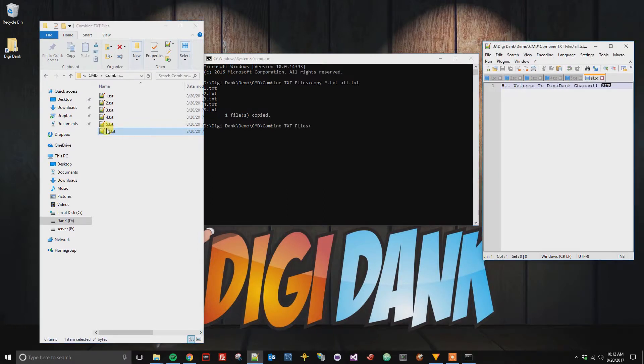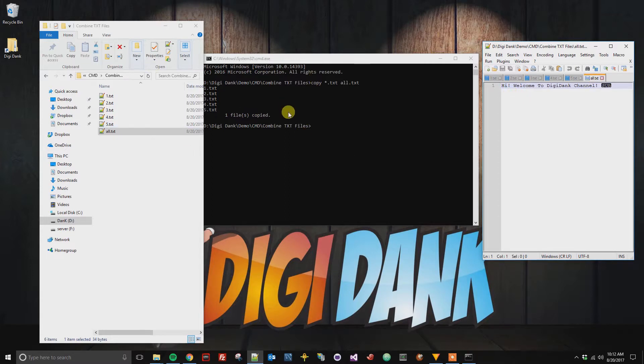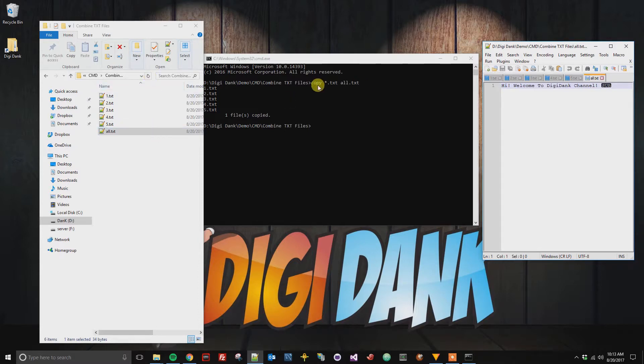And so when I open this we can now see hi, welcome to the digidink channel. This is a very simple example. Like I said, if you have different files that you want to exclude, you need to be a little more descriptive up here.